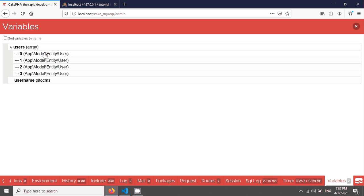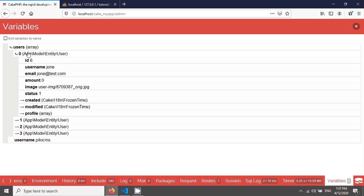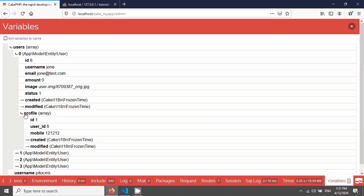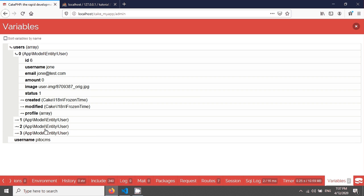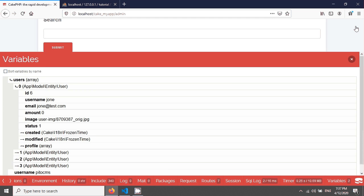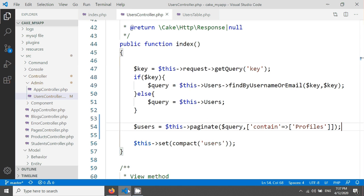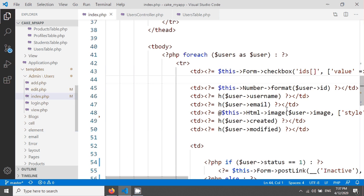The four users, and if you click here, you can see the username John and the profiles information, the profile information ID, user ID, and mobile number we're seeing here. So now we're able to fetch our profile data.